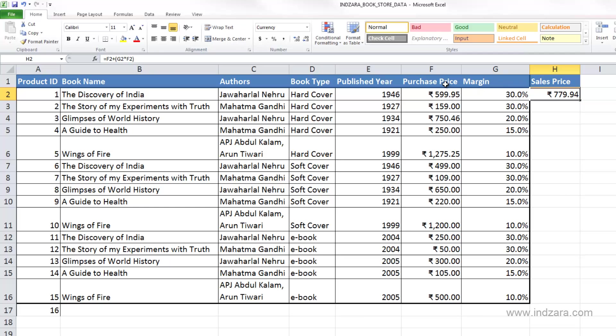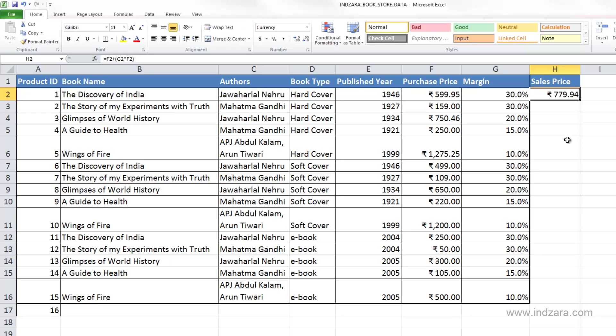Now typing this for one book was easy, but if we have to type this for every book, it would be very inconvenient and very inefficient for us to type it again and again. So Excel provides us an option of copying the formulas.